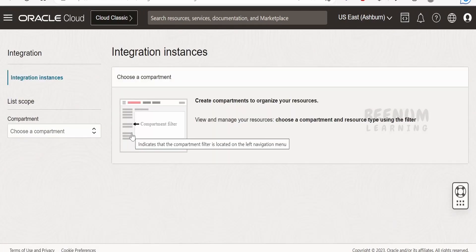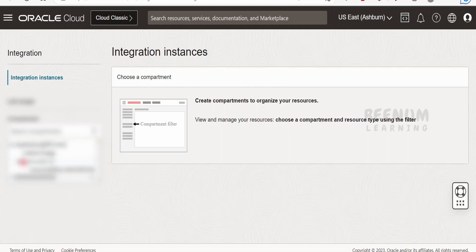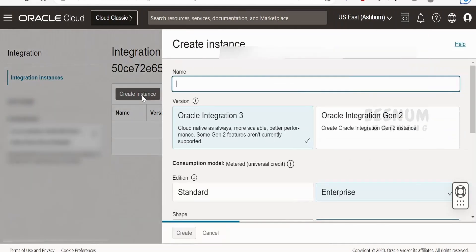Next, we need to select the appropriate compartment. I have selected the compartment where I need to create the Oracle Integration 3 instance. The next step is to click on the Create Instance button.